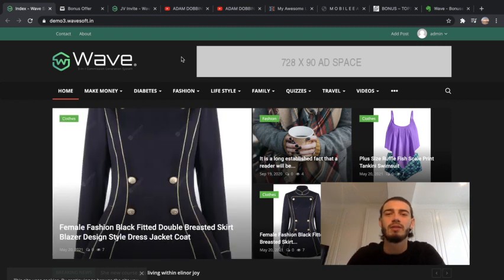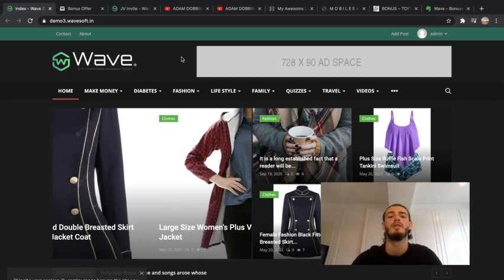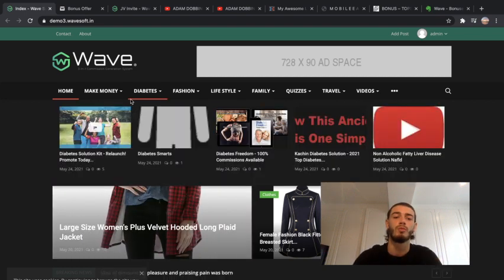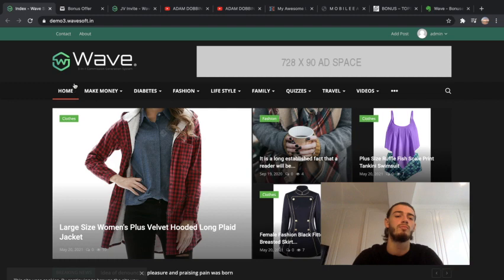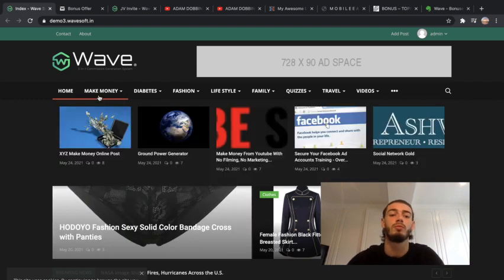Hello, my name is Adam Dobbins and in today's video we're going to be reviewing WAVE, which is a website platform that you can upload your products and different websites onto to direct traffic to make your money online.